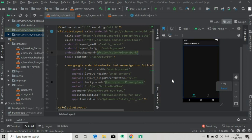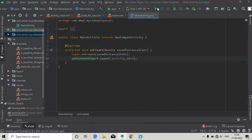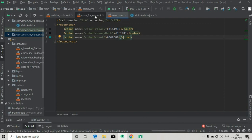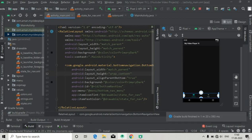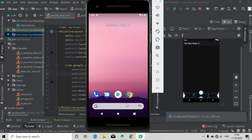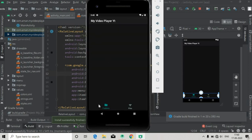Now let's run the app and see if it is working. The application is now installing and the installation finished successfully. You can see the bottom navigation menu — click on it and everything is working.